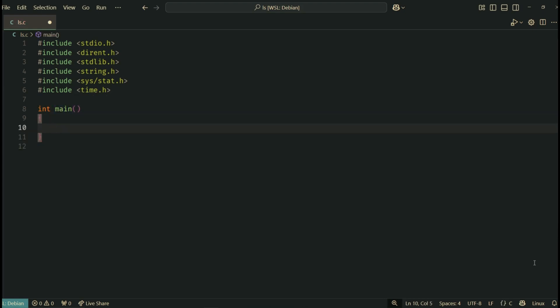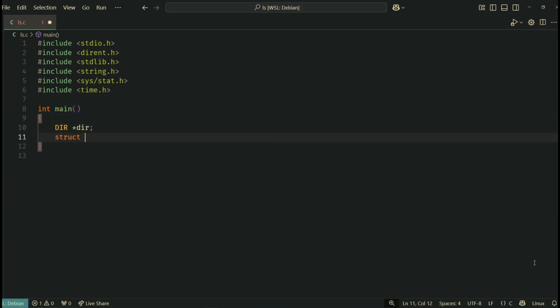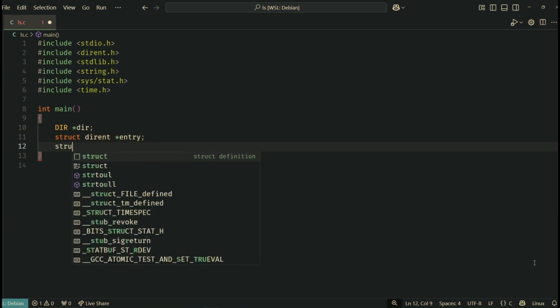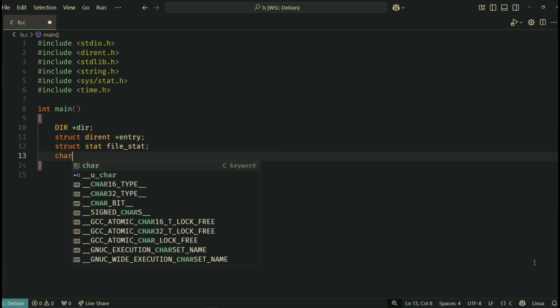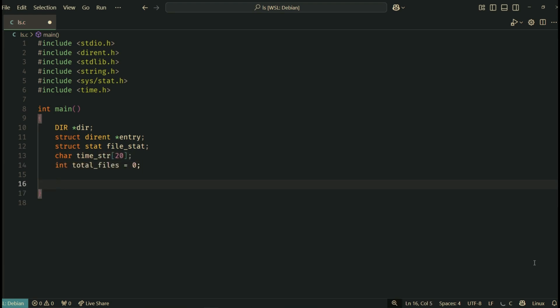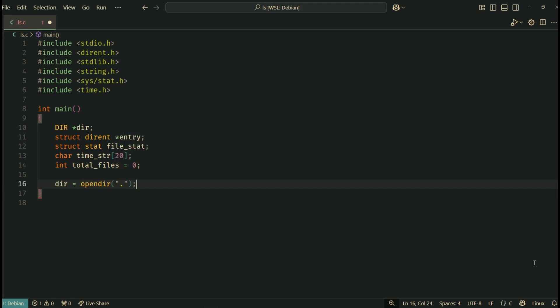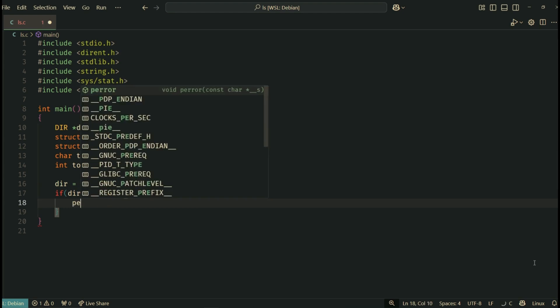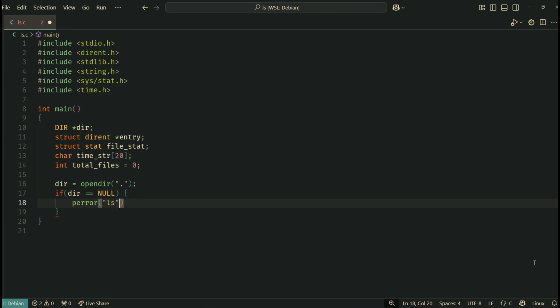Inside it, we declare a dir pointer to open the directory stream, and a struct dirent pointer to loop through its entries. We also use file_stat to store file information, time_string to hold the formatted modification time, and total_files to count how many items we process. We open the current directory using opendir. If it fails, we print an error and exit. This is like how the real ls would behave if it couldn't read a directory.